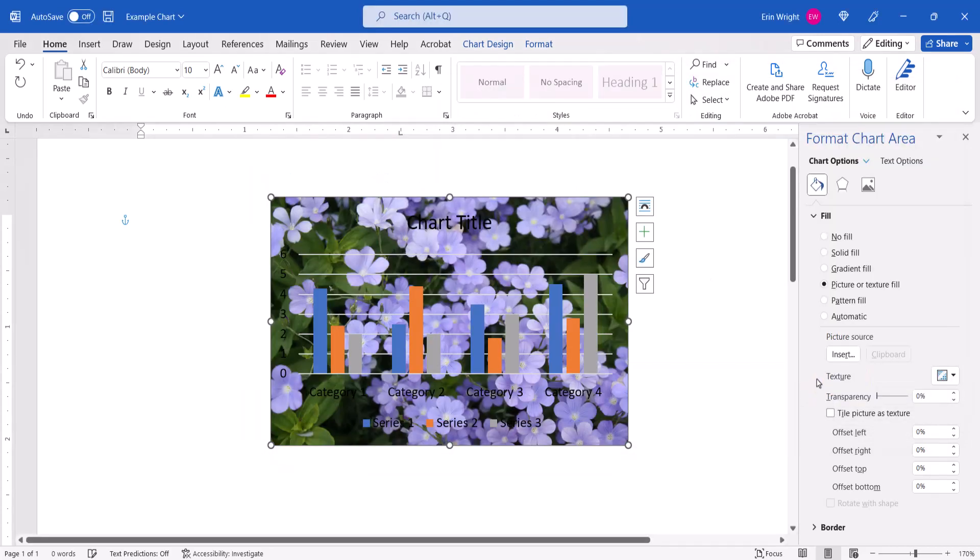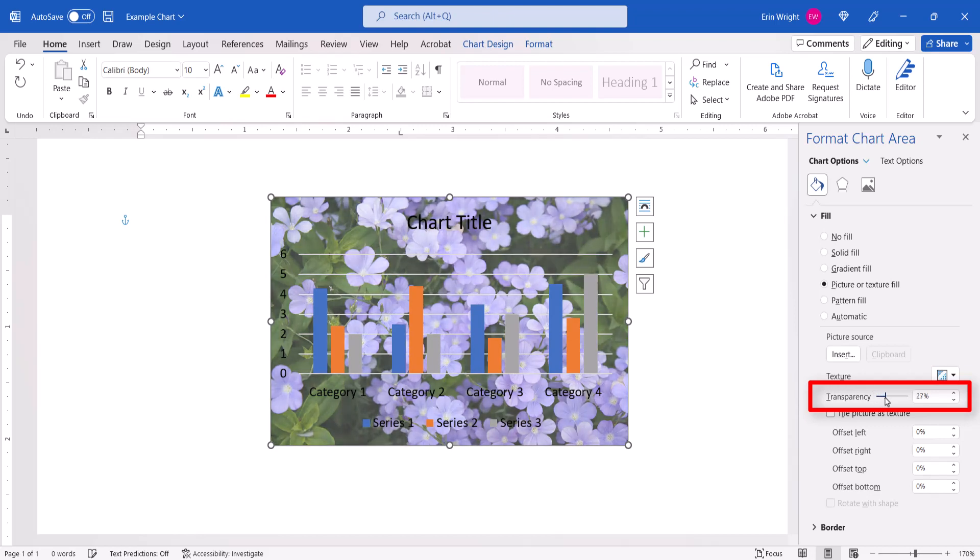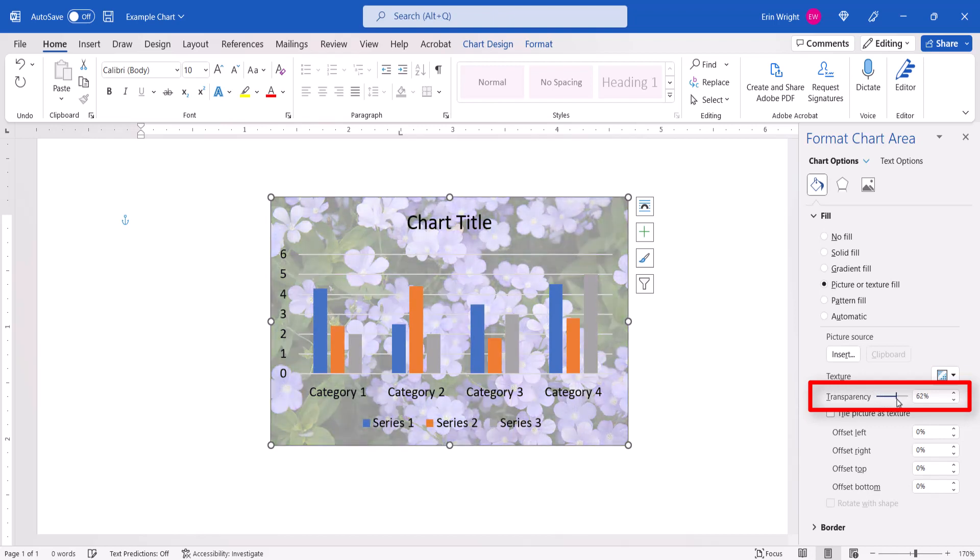The image will be inserted as the table background. You can use the Transparency slider to adjust the image's transparency as necessary to make your chart easier to read.